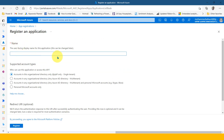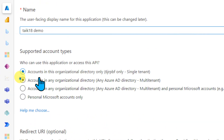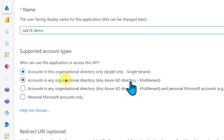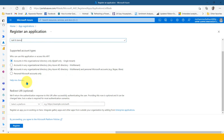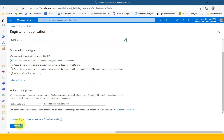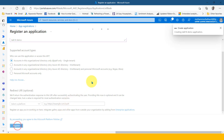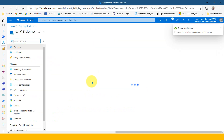You can give it a name here. There are options to select — for example, accounts in this organizational directory only, or any Azure AD directory, multi-tenant, or single tenant. You can select based on your need. I'm going to select the first option and click on Register. I don't want to go in depth about every function here — I just want to cover topics relevant to refreshing the dataset.